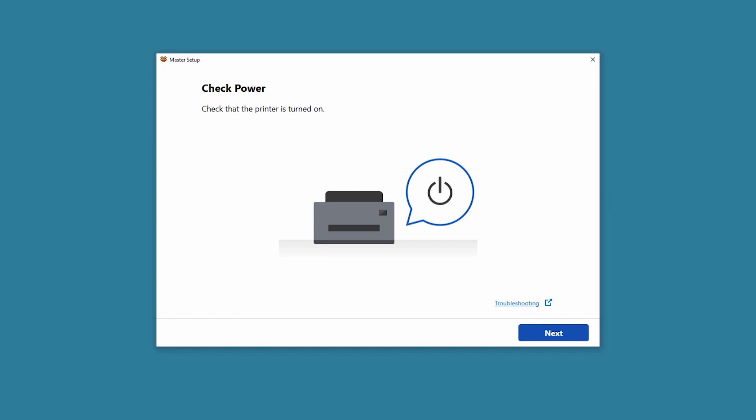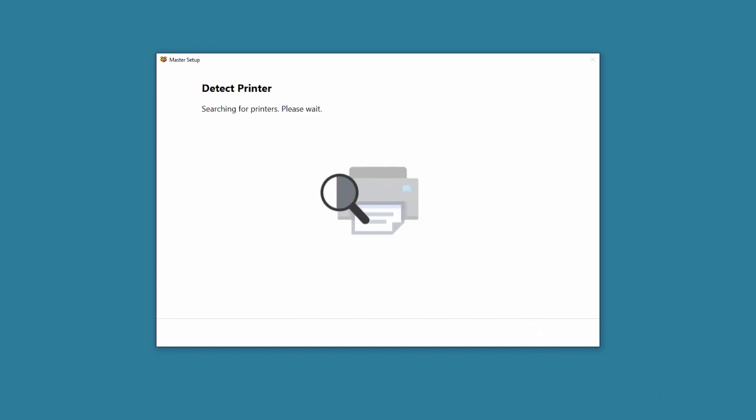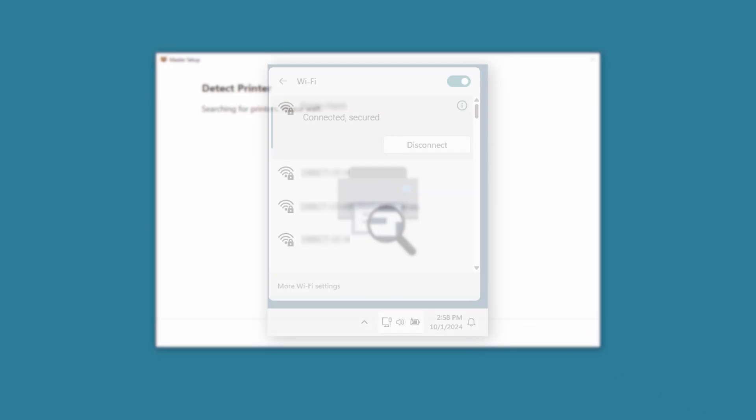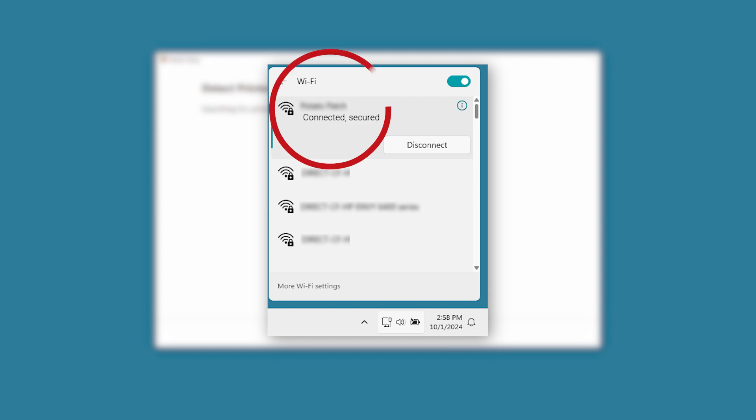Next, make sure the printer is plugged in and powered on, then select Next. Now we will wait for your computer to find the printer on your Wi-Fi. It should be able to find the printer because we connected it to your Wi-Fi network.